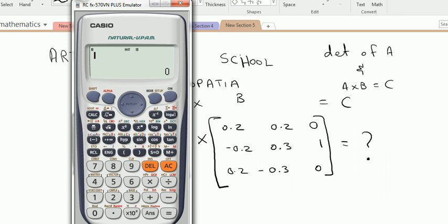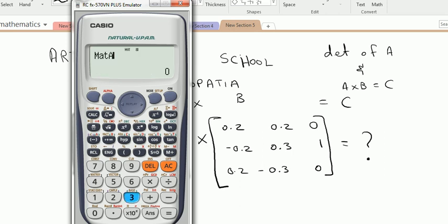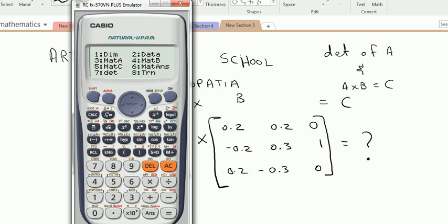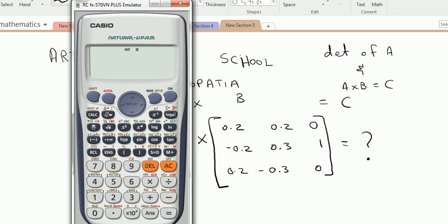Now press Shift and key 4 — key 4 has 'matrix' written above it. Once there, select matrix A; matrix A is at position 3. To multiply by matrix B, press the multiply sign, then again press Shift 4 for matrix and select matrix B — matrix B is at position 4.